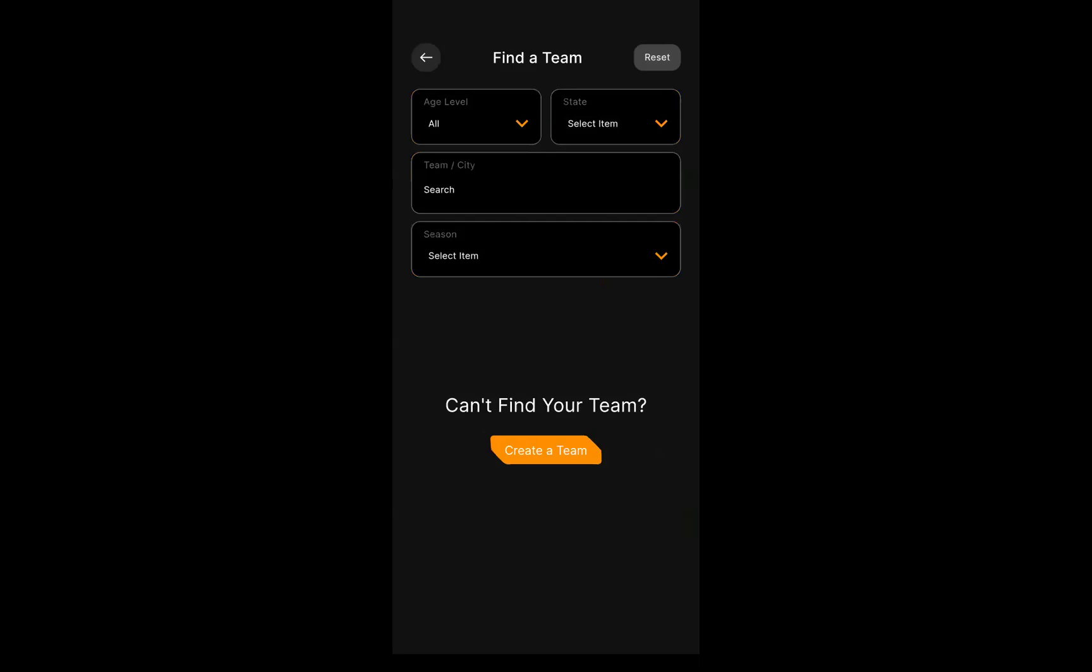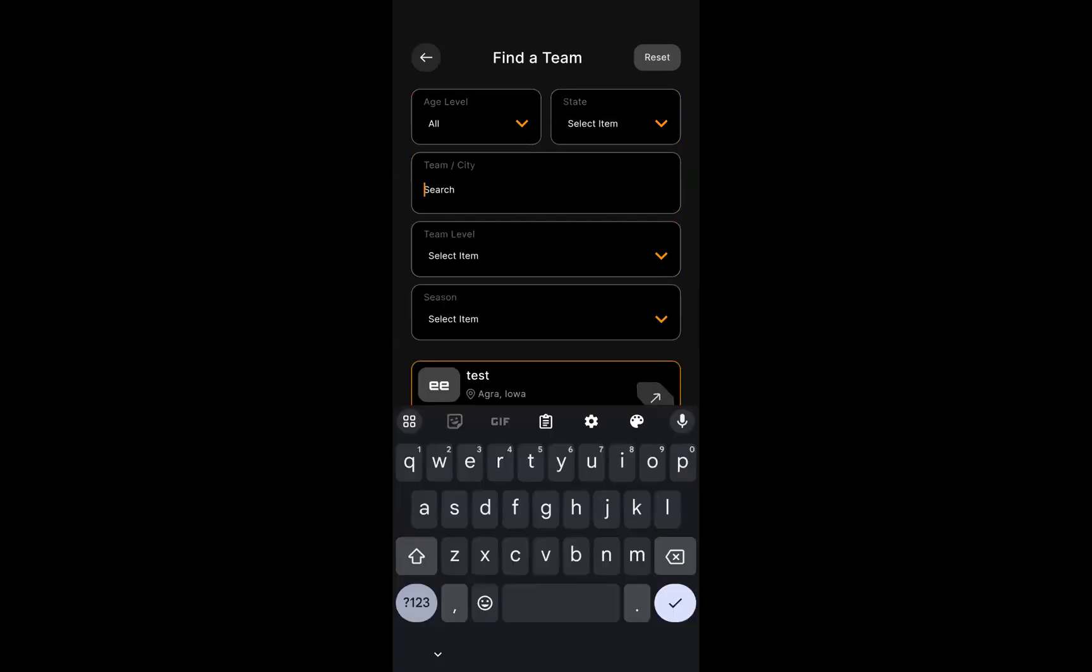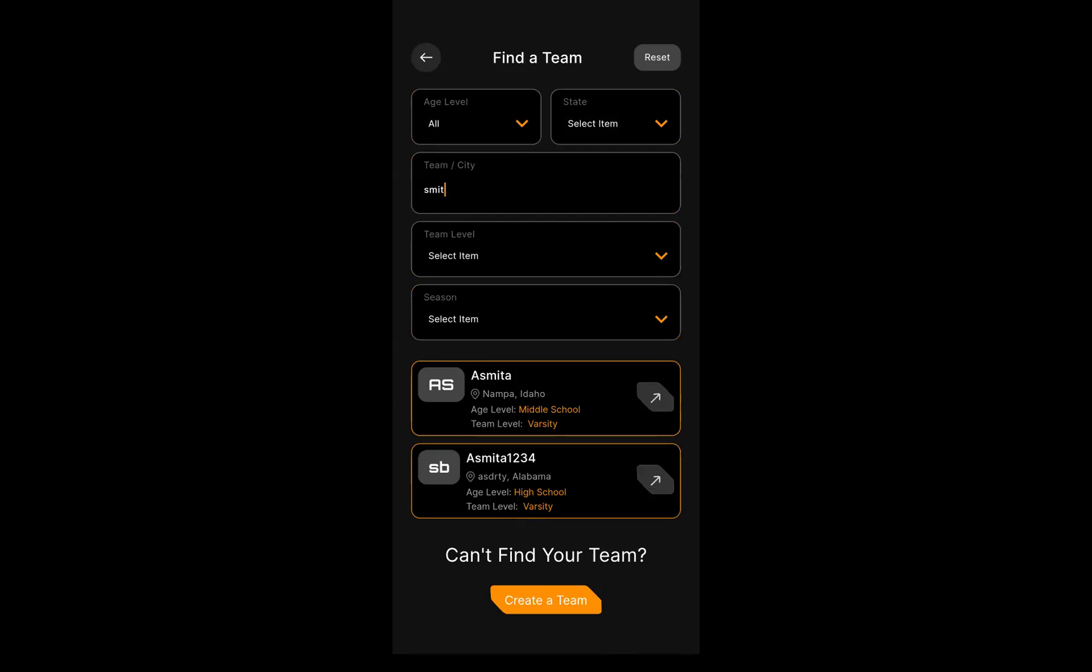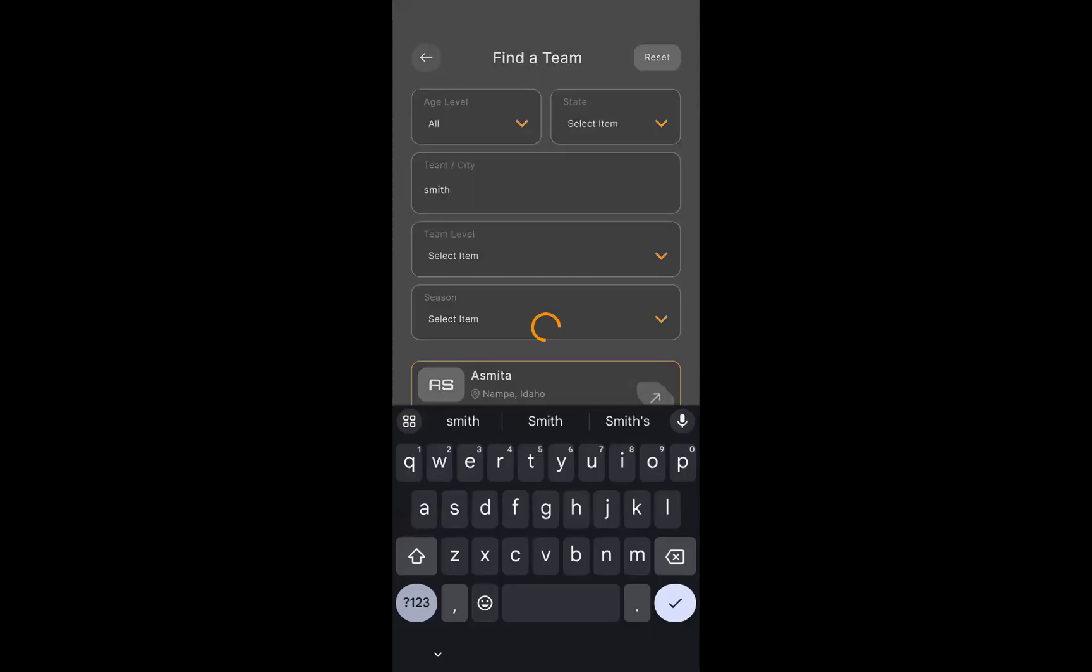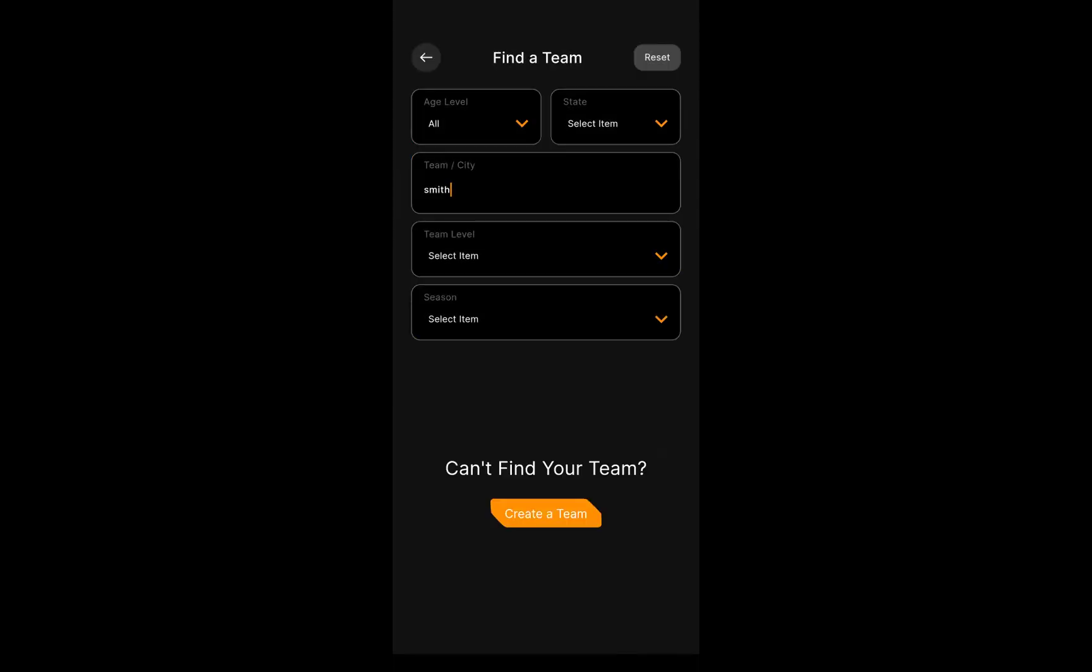When you first start, you can search for teams. What am I going to create today? I will create Smithville. So I will search for SMIT to start the first letters of Smithville. There are a couple teams there that start with that, but what about Smith? Oh, there are none. Okay, can't find your team. I'm going to go ahead and create a team today.